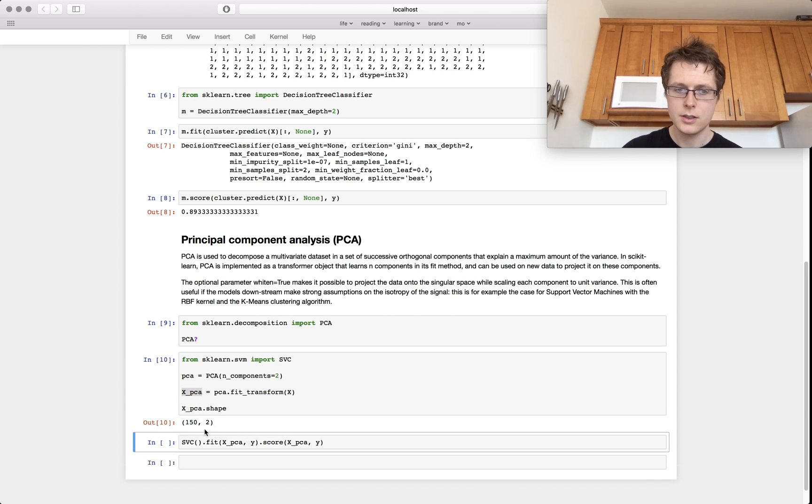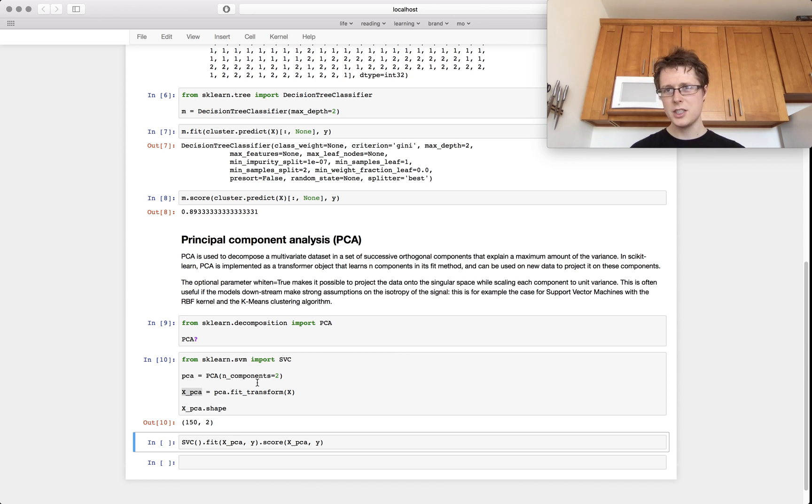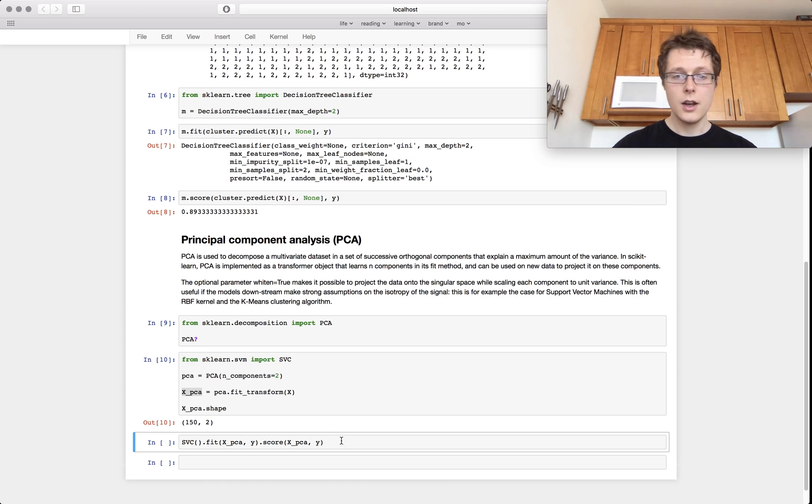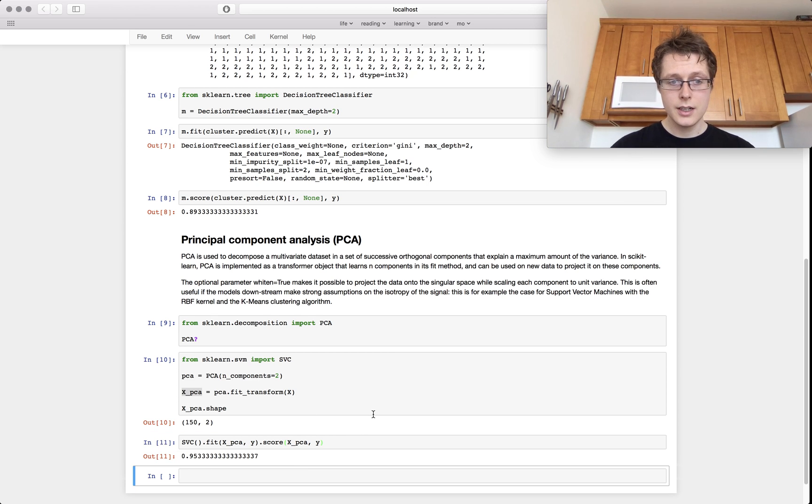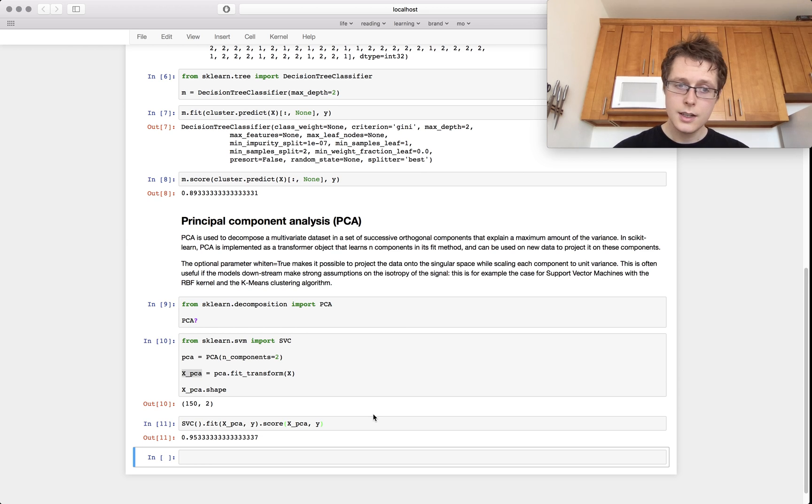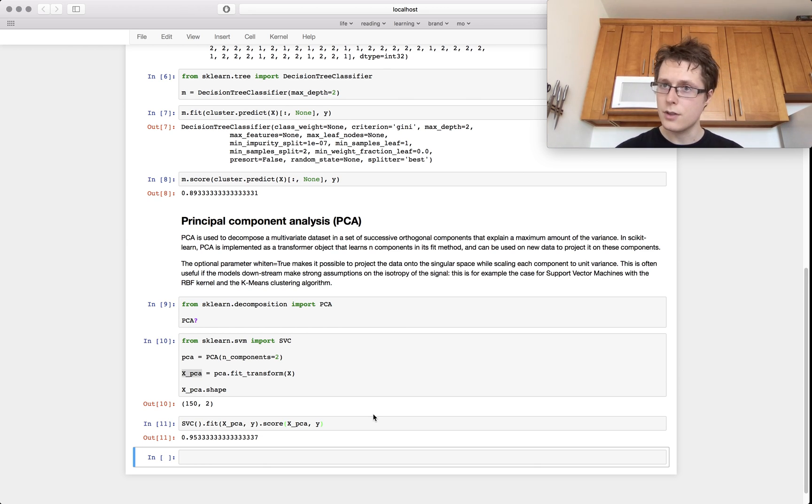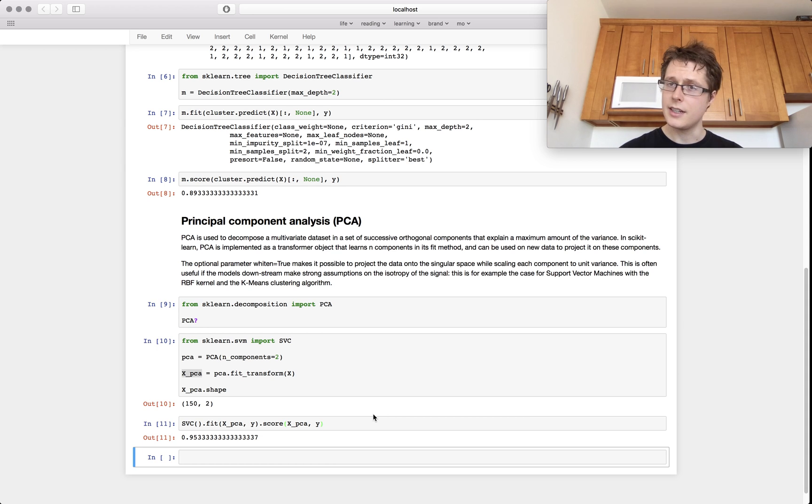And so now we're down to 150 samples with only two dimensions. You think like, oh, you're only using two dimensions, it can't be that good. Well, in fact, PCA actually gives a ton of information. It still retains a lot of the information that we might have thought that we lost because it retains the dimensions that are most important.